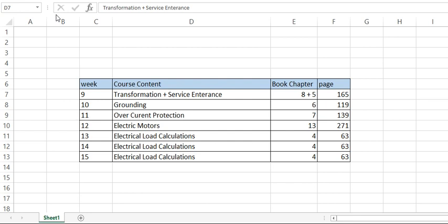What is left for our course is the electrical load calculations, which was supposed to be like three weeks, and then we have to go in sequence with the semester plan.